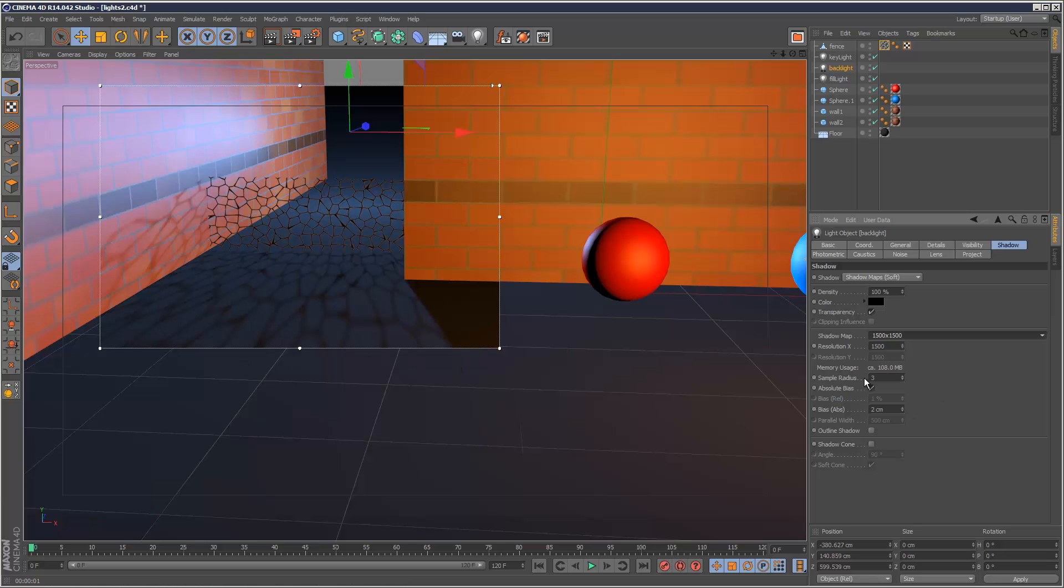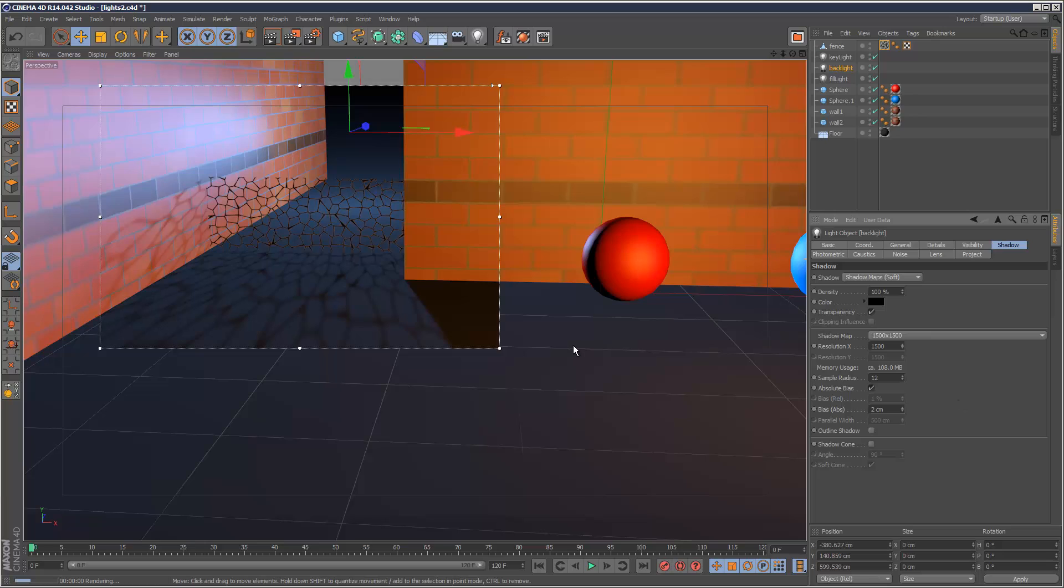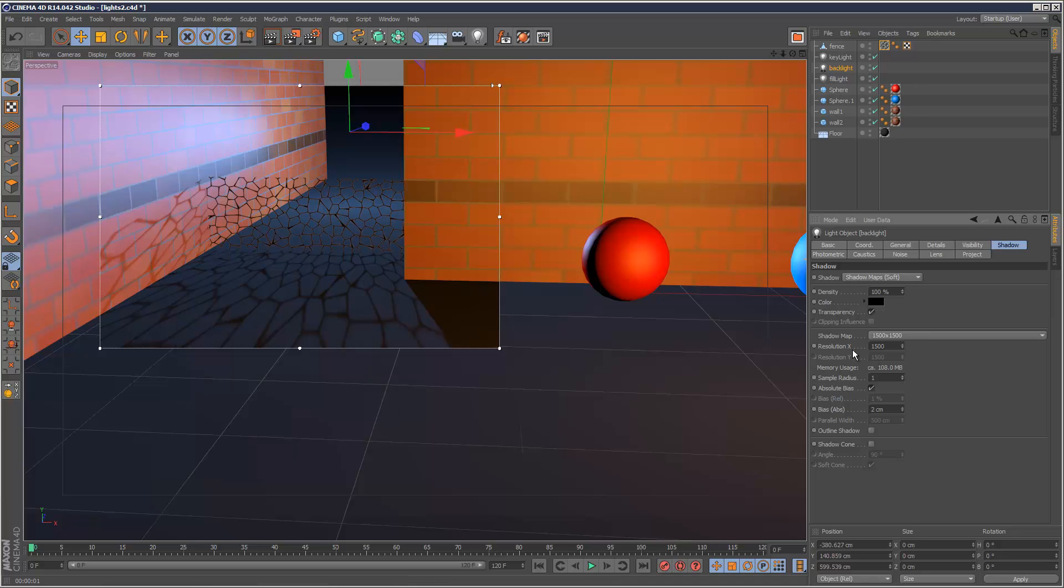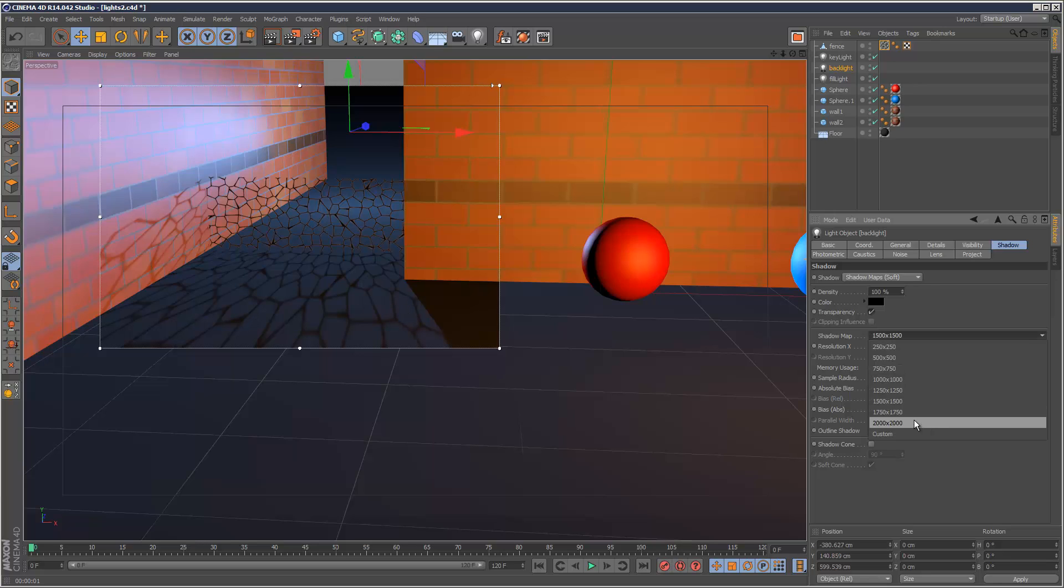And we've also got this option here called Sample Radius. And this is basically blurriness. So if I increase this to 12, say something extreme, you can see the shadow becoming really blurry. And if I reduce it down to 1, it's going to get a lot sharper. And you want to find the balance between your shadow map size and the sample radius. As you can see, that's quite crisp now, and I could go up to 2,000 by 2,000. And as you can see, the shadow is a lot sharper now.